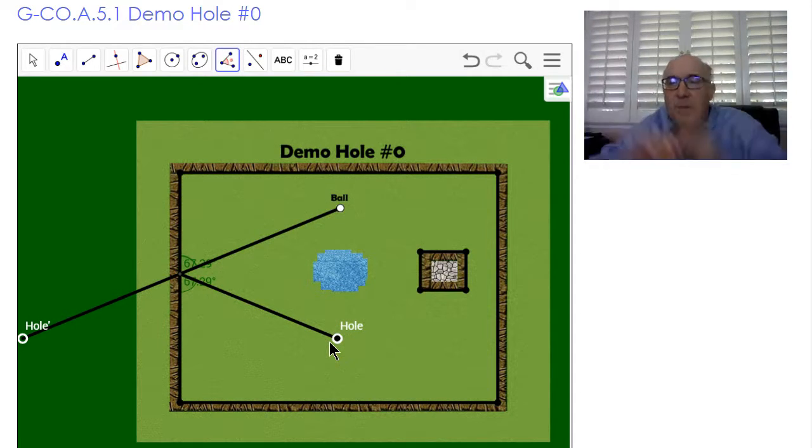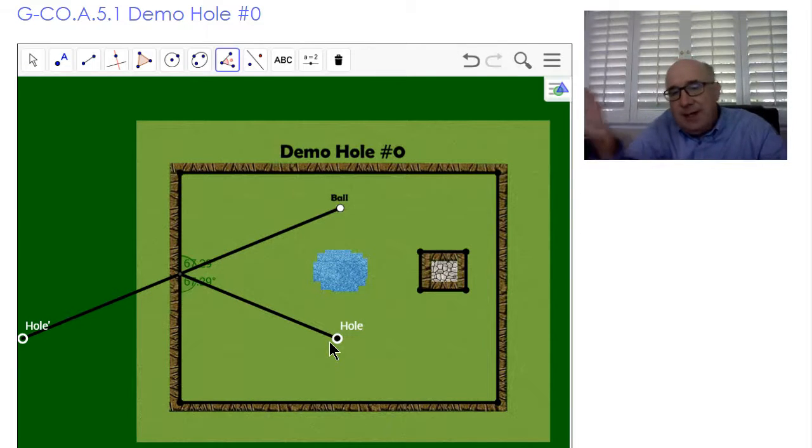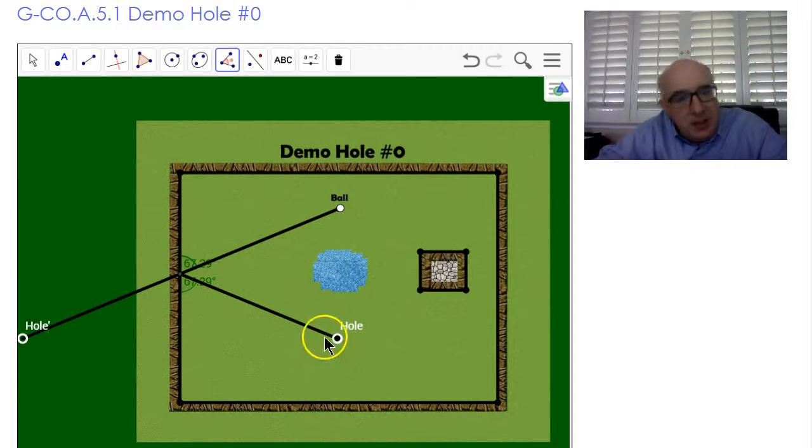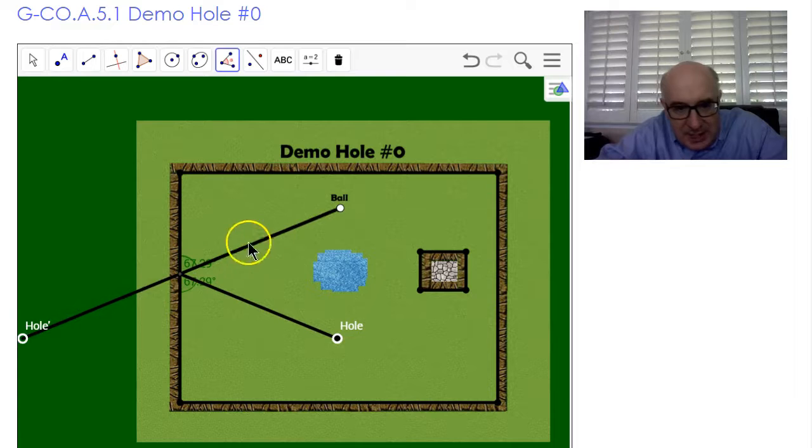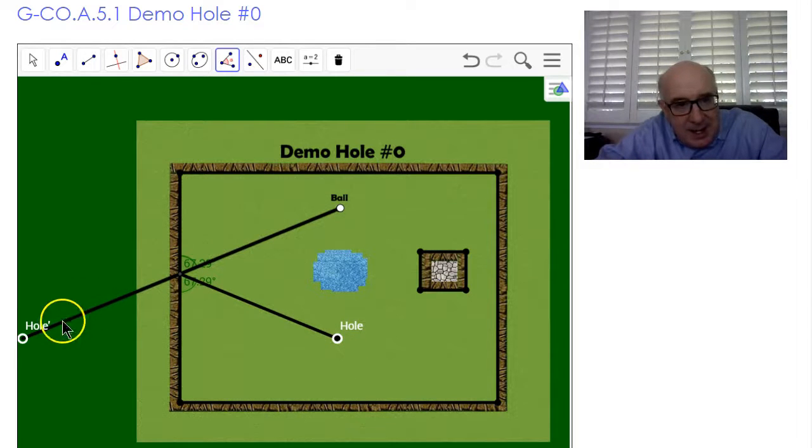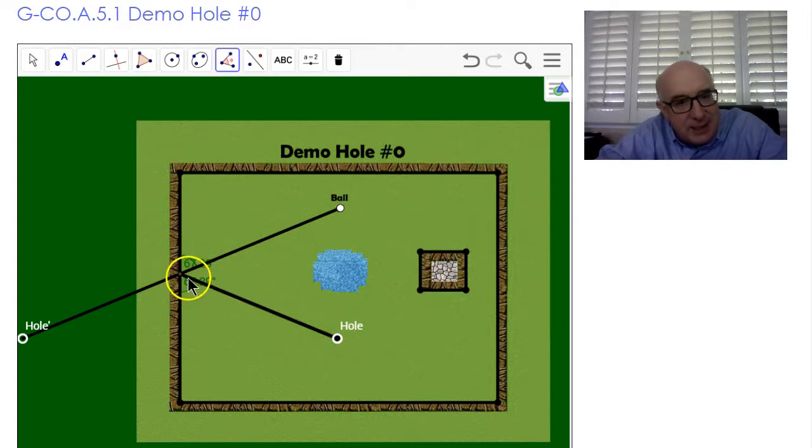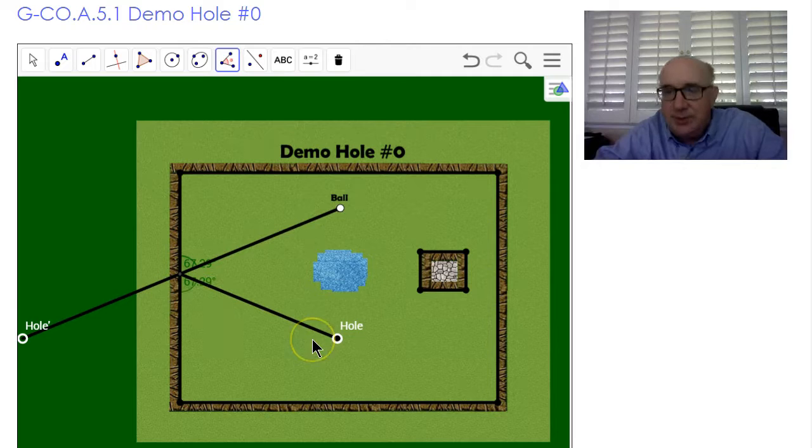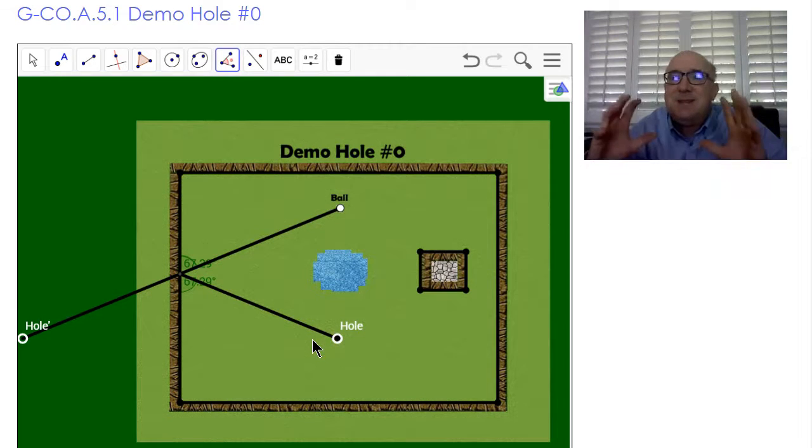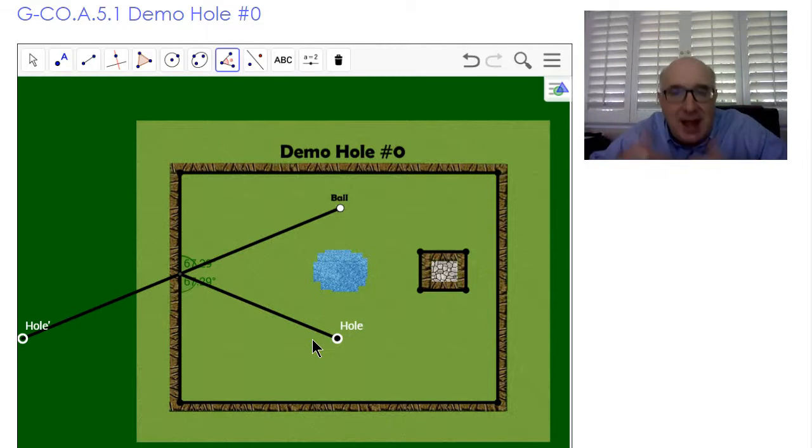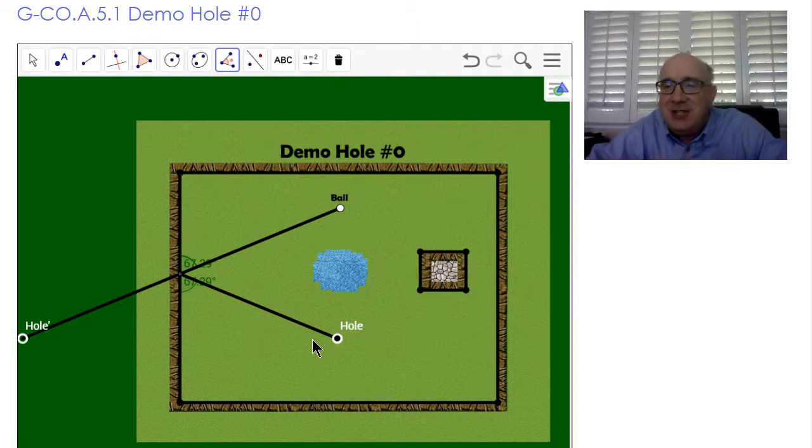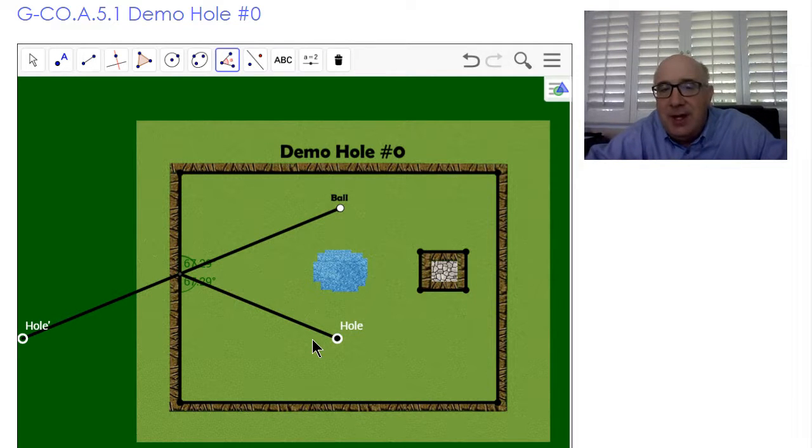Why did that work? Because as you made that reflection, the angle maintains itself. An isosceles triangle forms there. This is the same as this, and so it works perfectly. This is the essence of how and why we learn reflections and match them to mini golf.